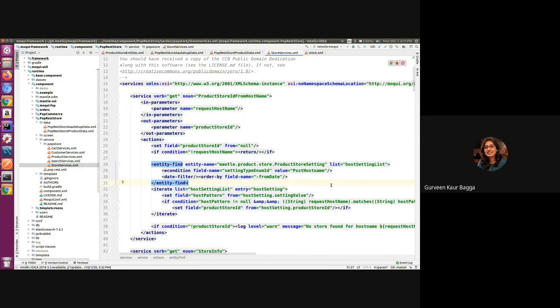This will internally retrieve the setting list and check if we have a matching hostname and a record for that, and then it will return the product store ID.